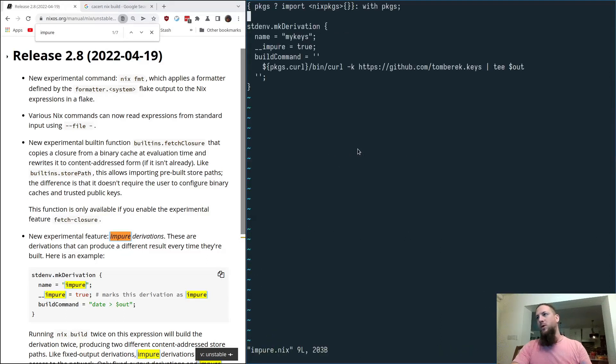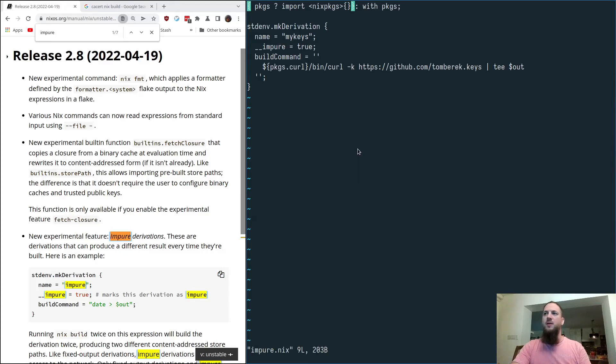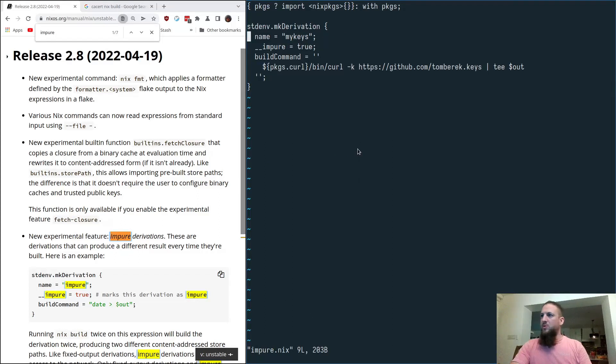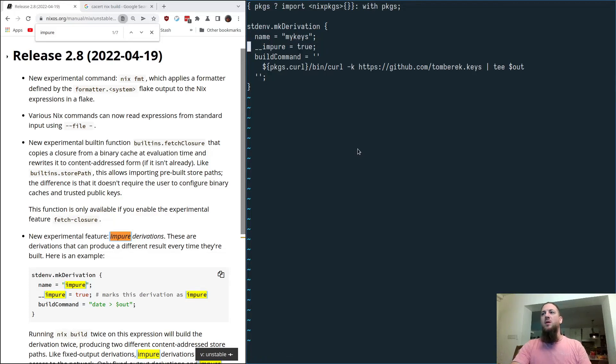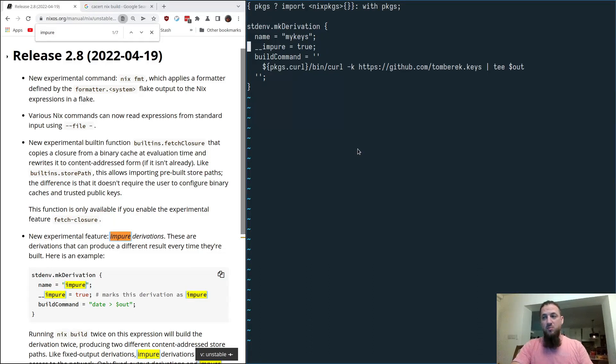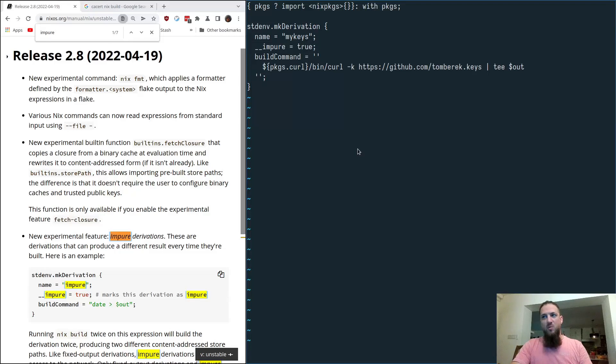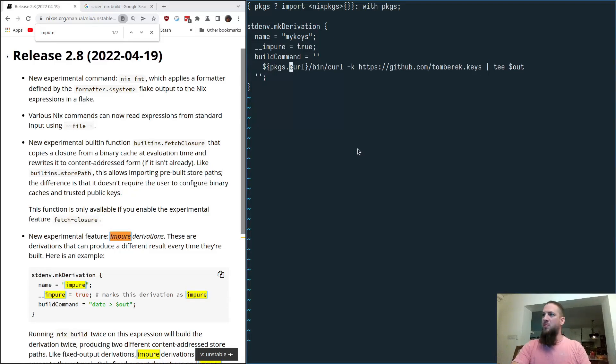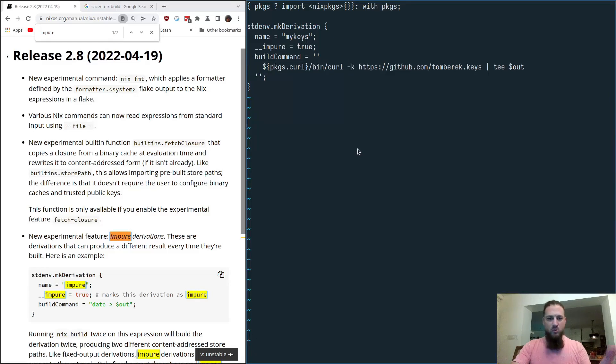We bring in our standard Nix packages as necessary, and we make a derivation. Name is going to be my keys, and we're going to have impure equals true. This is what tells the machinery to use this impure derivation. Next, we give it a command. In this particular case, we'll just curl something. We'll go grab my ssh keys off of GitHub, because we want those public keys.